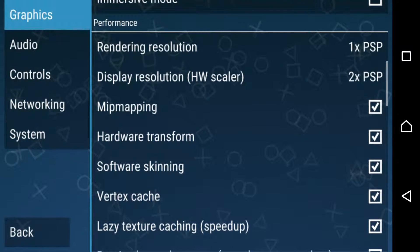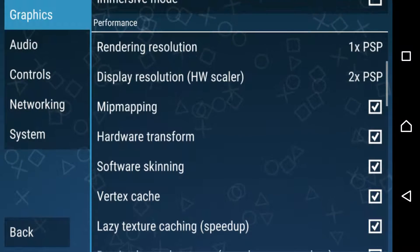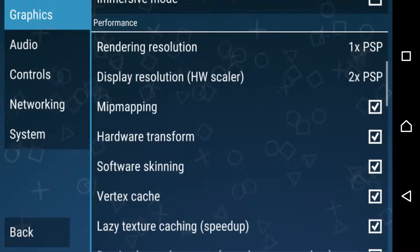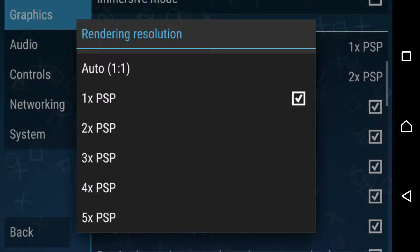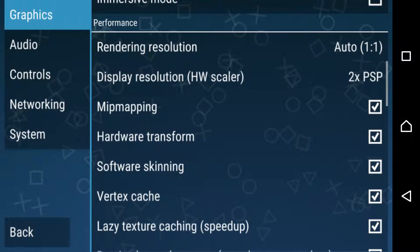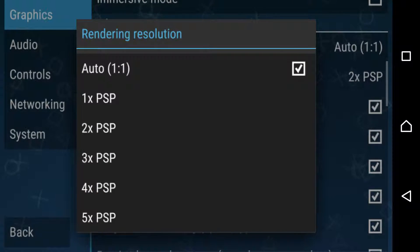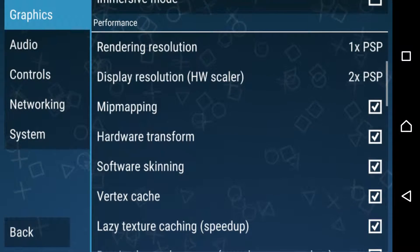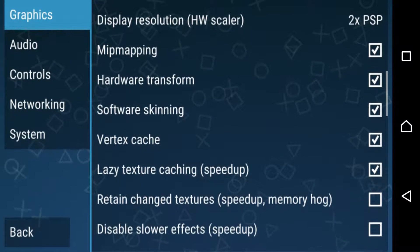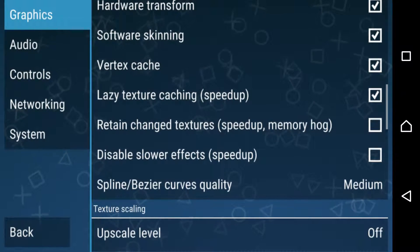For those who are using it on the PC, the only thing you need to change is this. It usually says auto 1, but set it to 1x PSP. That will help so it has no lag.